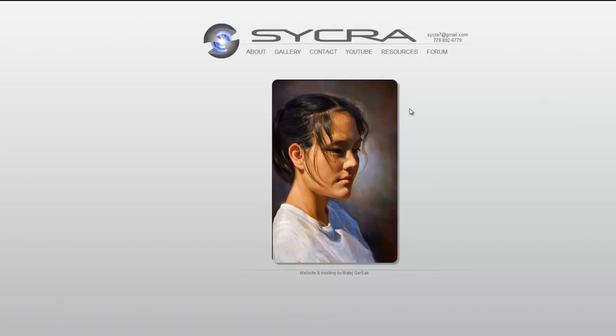This is something I get asked often, which is how do I get realistic colors in my painting? So for example, there's this painting I did and the colors kind of work together. And I'm going to show you what I use.